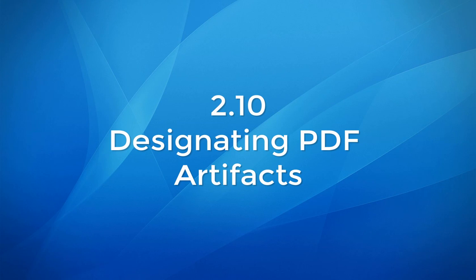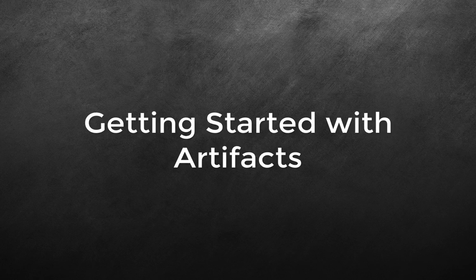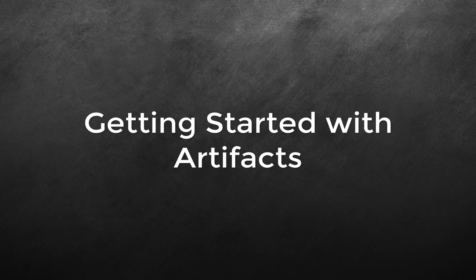Module 2.10: Designating PDF Artifacts. Getting Started with Artifacts.